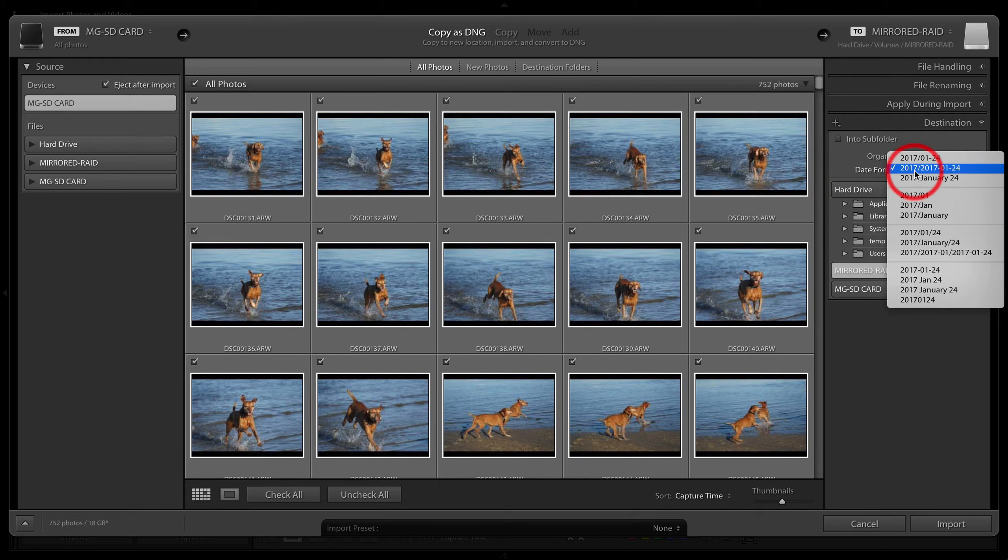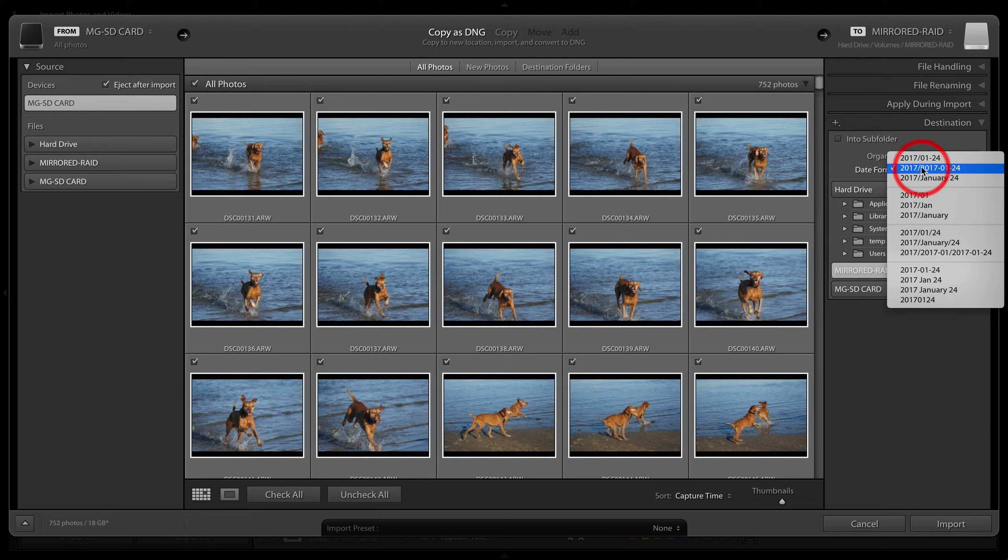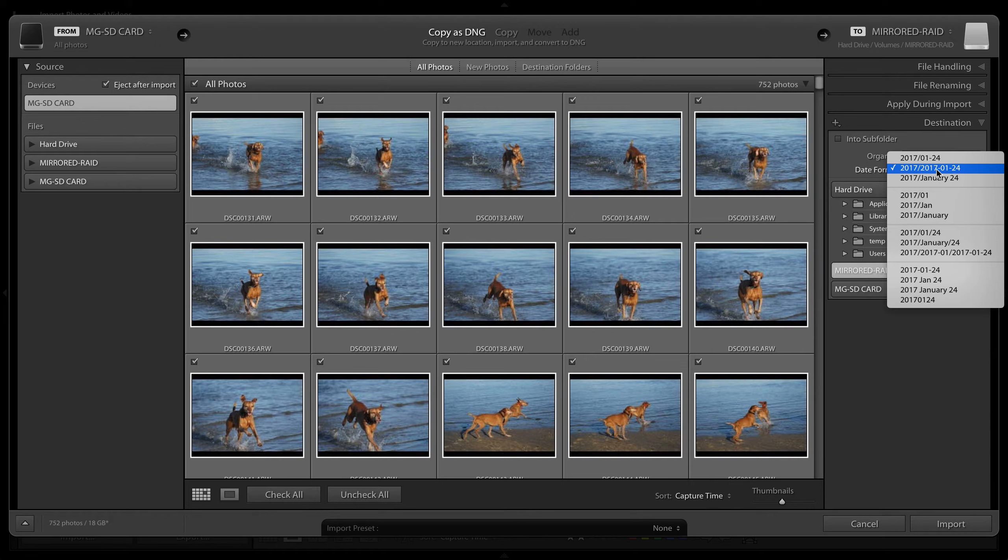This 2017 means that it will create a folder of the year date, whatever year that is, and then that forward slash indicates a subfolder being created for the date of the image capture.